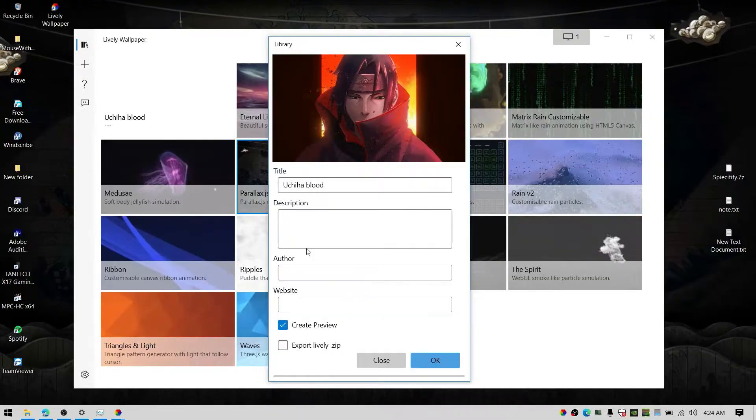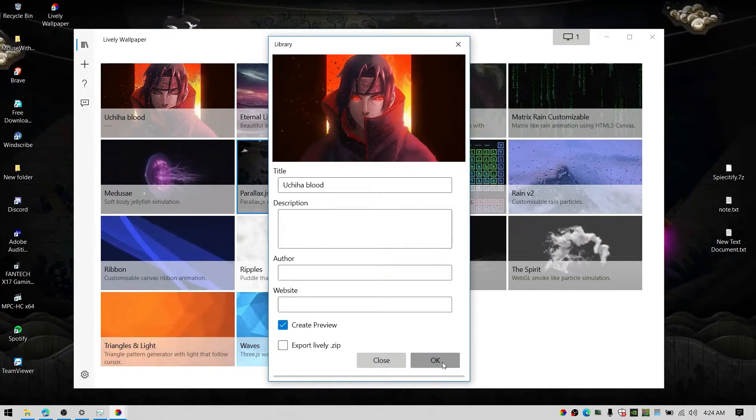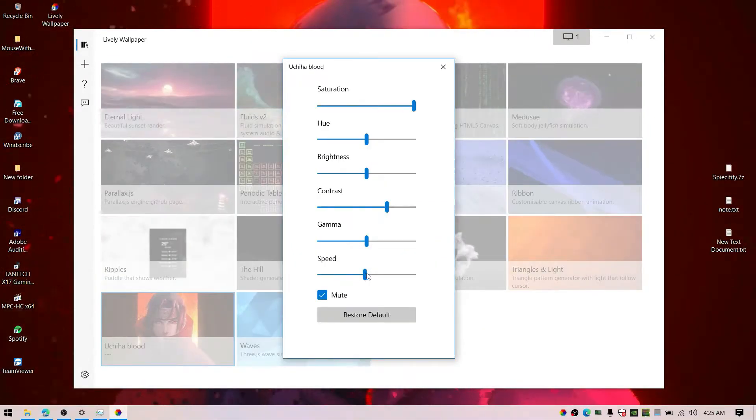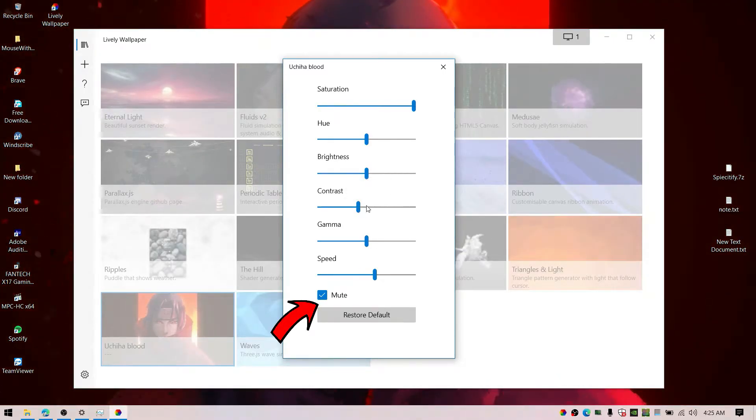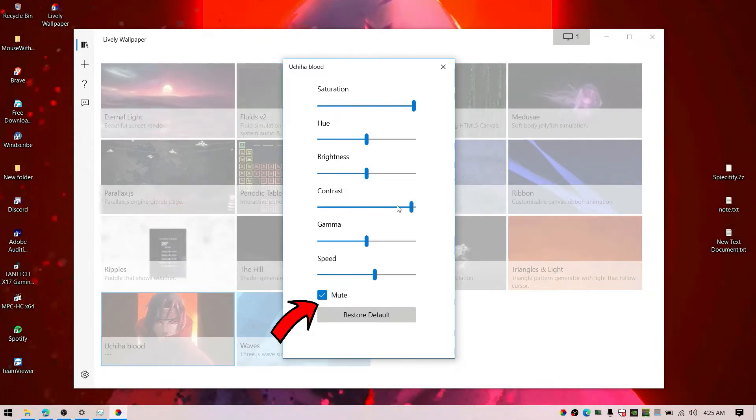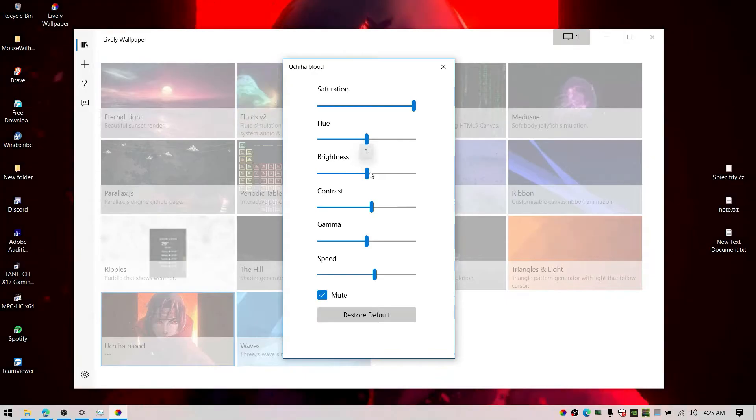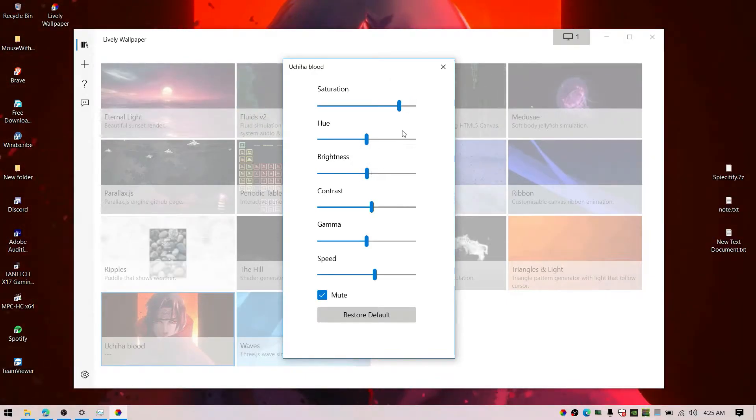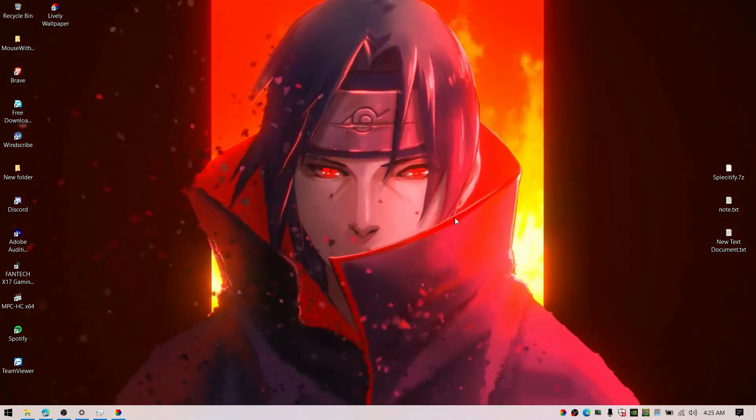Once you set the wallpaper, make sure to customize and mute the audio from it, because it's going to play music as well. Just make sure to disable or mute that.